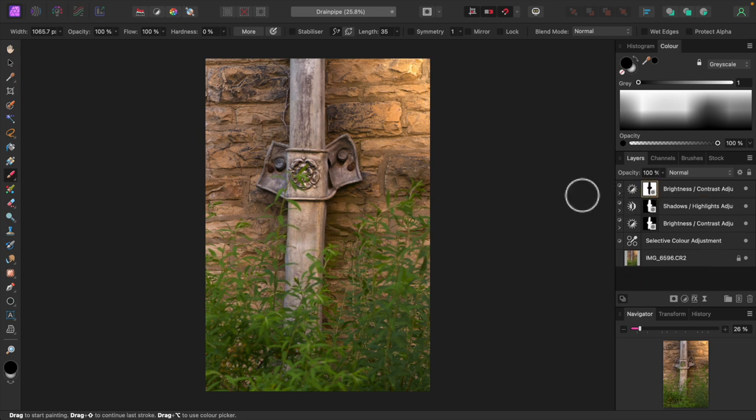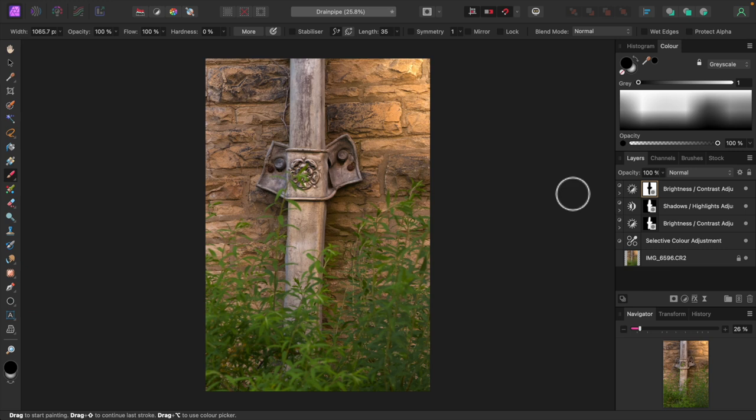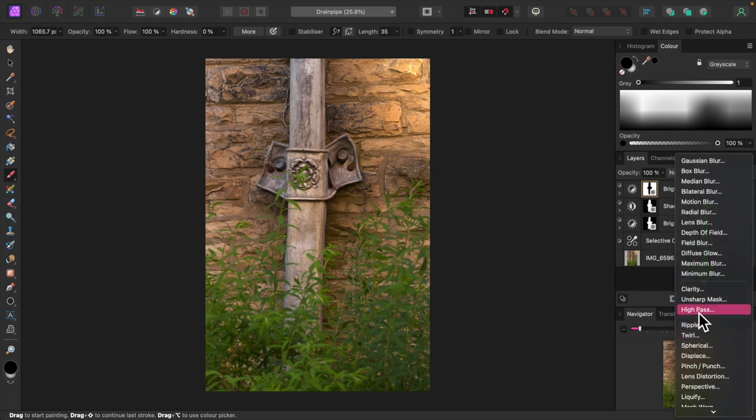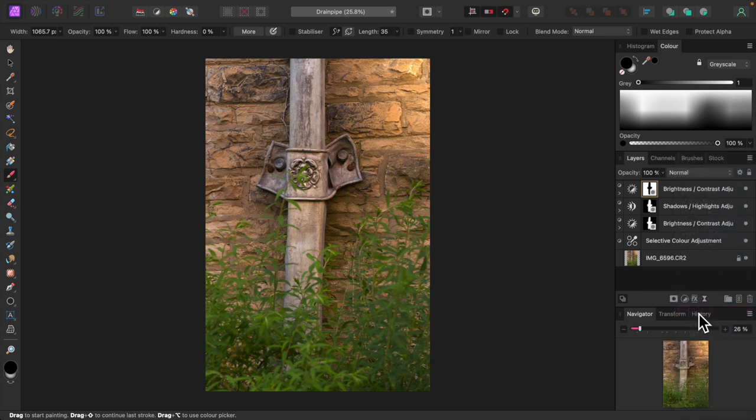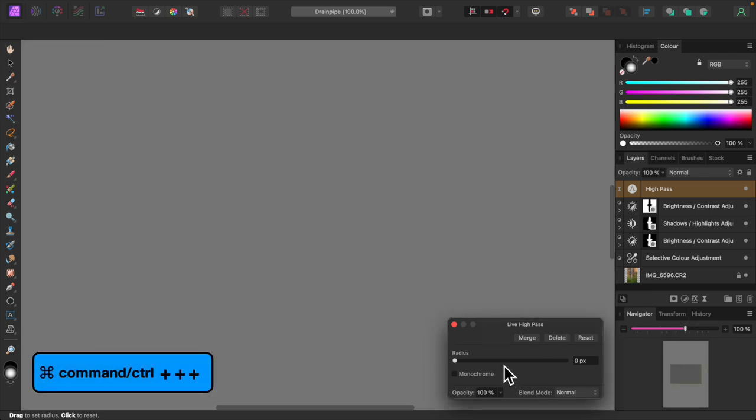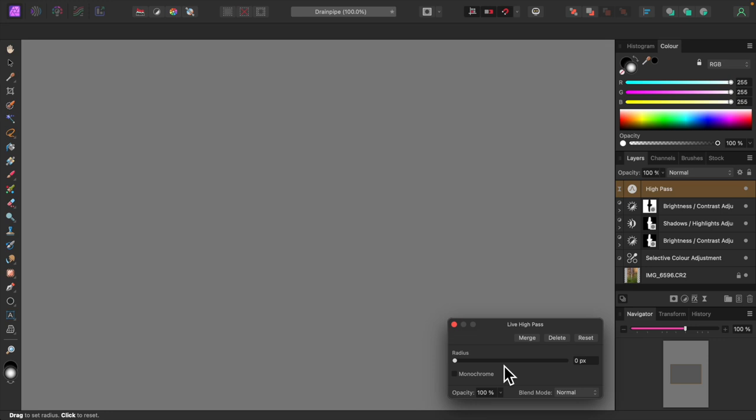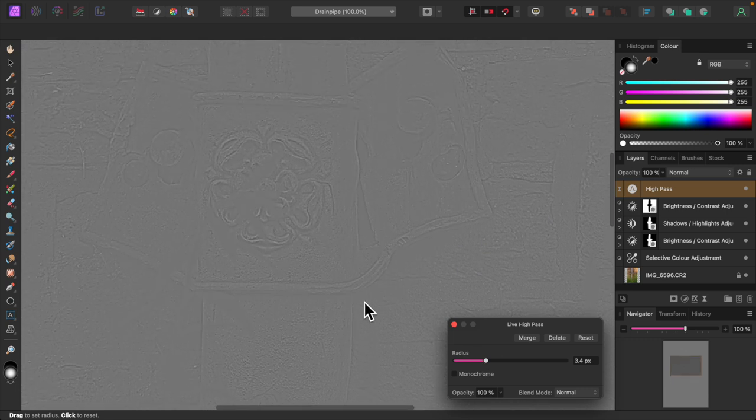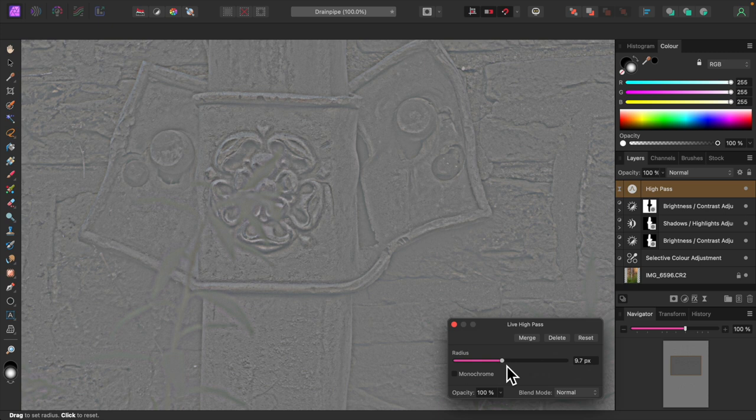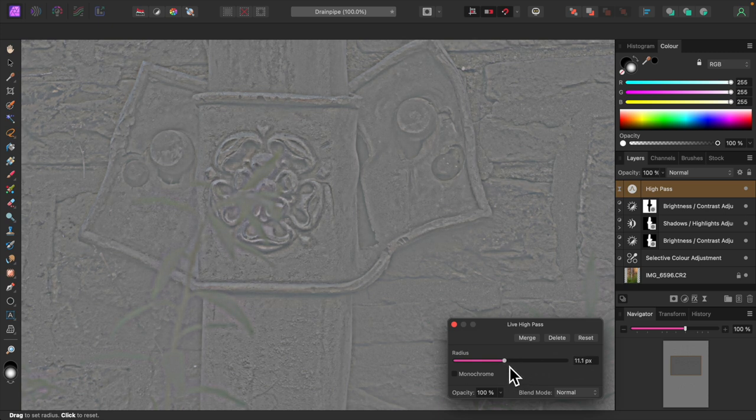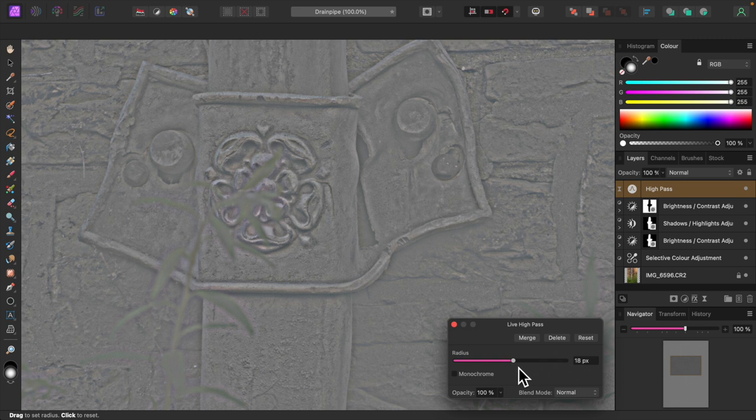All right, now let's sharpen up the ornate design on the drain pipe. We'll add a high pass live filter layer. Click on the live filters icon and select high pass from the drop down. Let's zoom right in by pressing command plus or control plus in windows. I'll move the radius slider to the right. I'm going to be really heavy handed with this. Normally, I'd use a radius of one pixel only. We don't want too much of a haloing effect. Right about there will do.